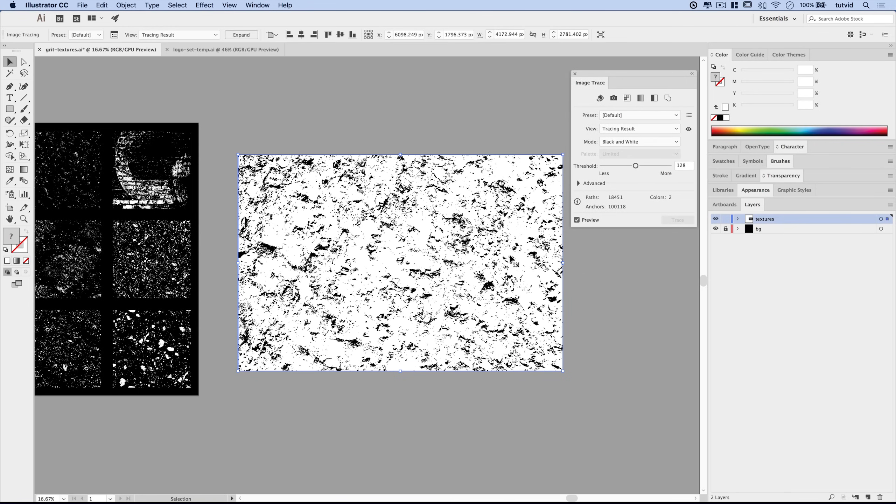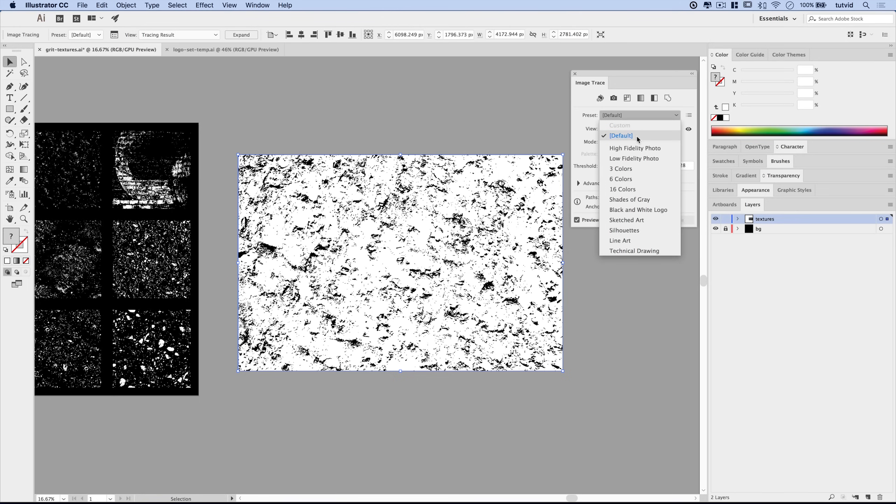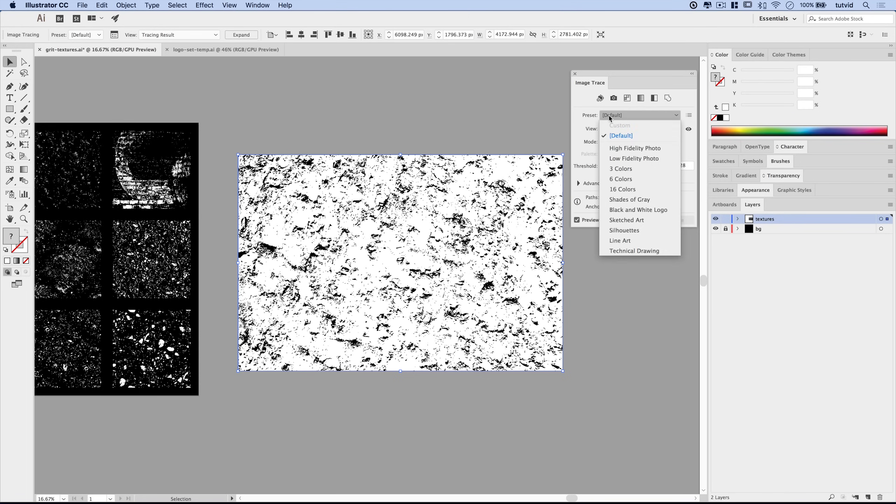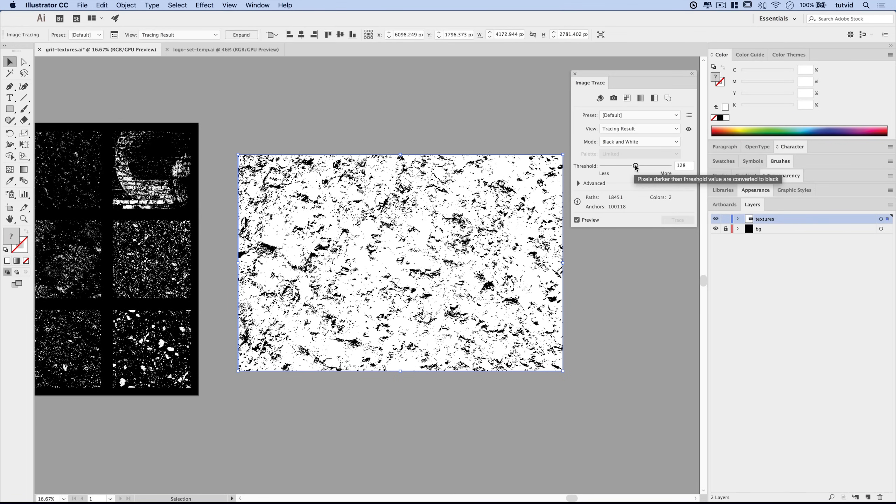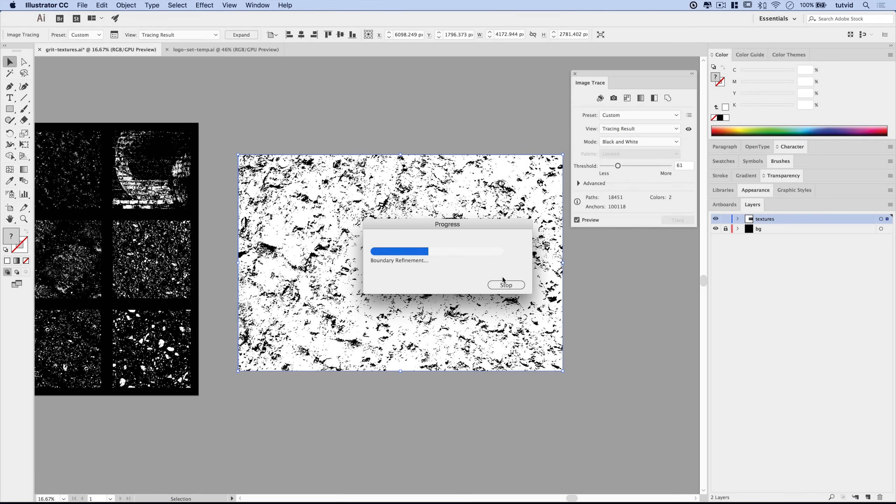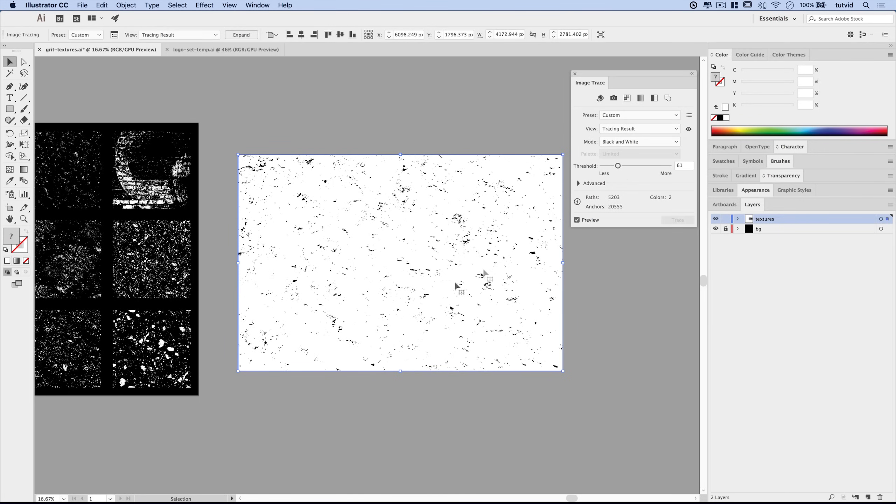Now there is an option here under Window, we have an Image Trace panel. Let's go ahead and open that up. We have Image Trace, and one of the things we can do, probably the most important thing, a mode of black and white is great. I typically stick with the default where I'll go black and white logo, sketched art, something like that. The threshold will tend to change the way the texture is quite drastically.